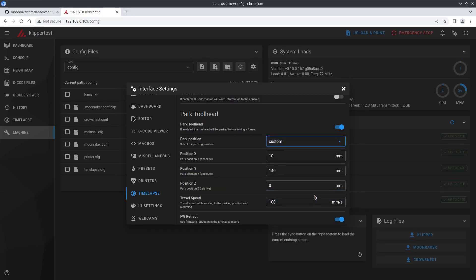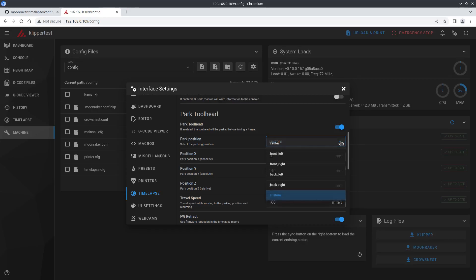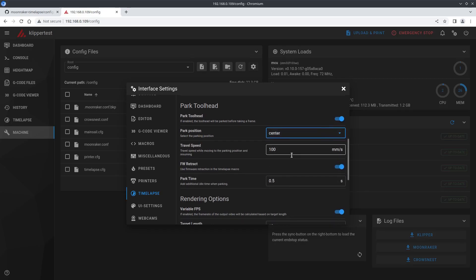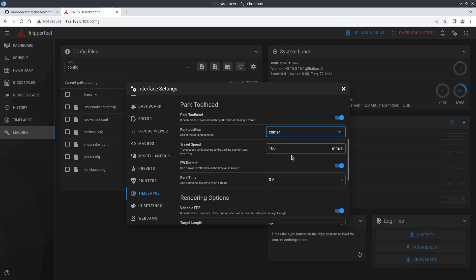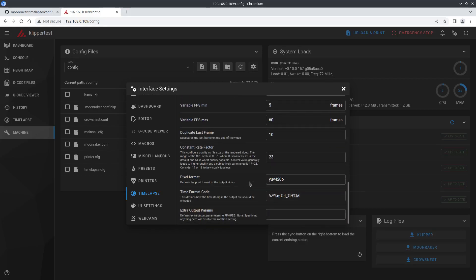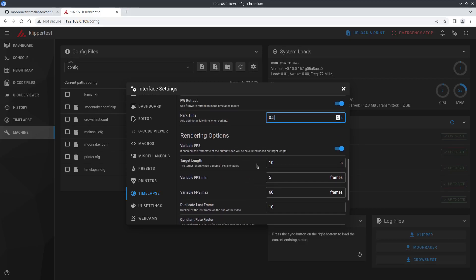Here I use custom just based on the position of my webcam and just change the coordinates to where I want to have the printhead parked. Travel speed is self-explanatory and you may want to play around with this setting as well as the park time depending on your webcam, printer, filament and so on. I set mine to half a second as I have a very wobbly camera and it needs a few seconds to settle on faster movements.